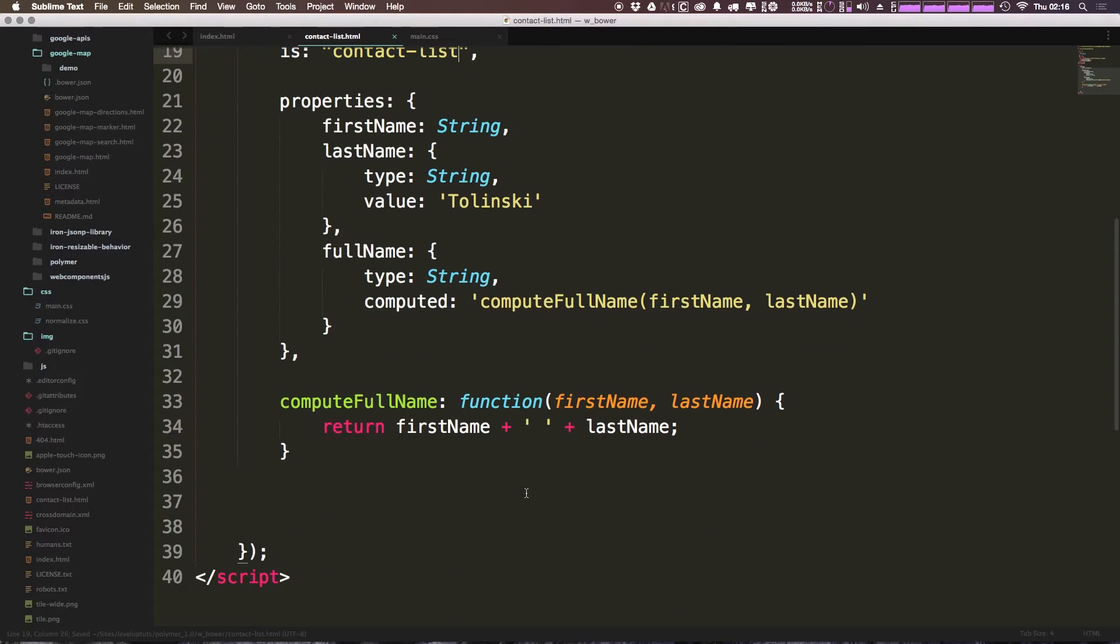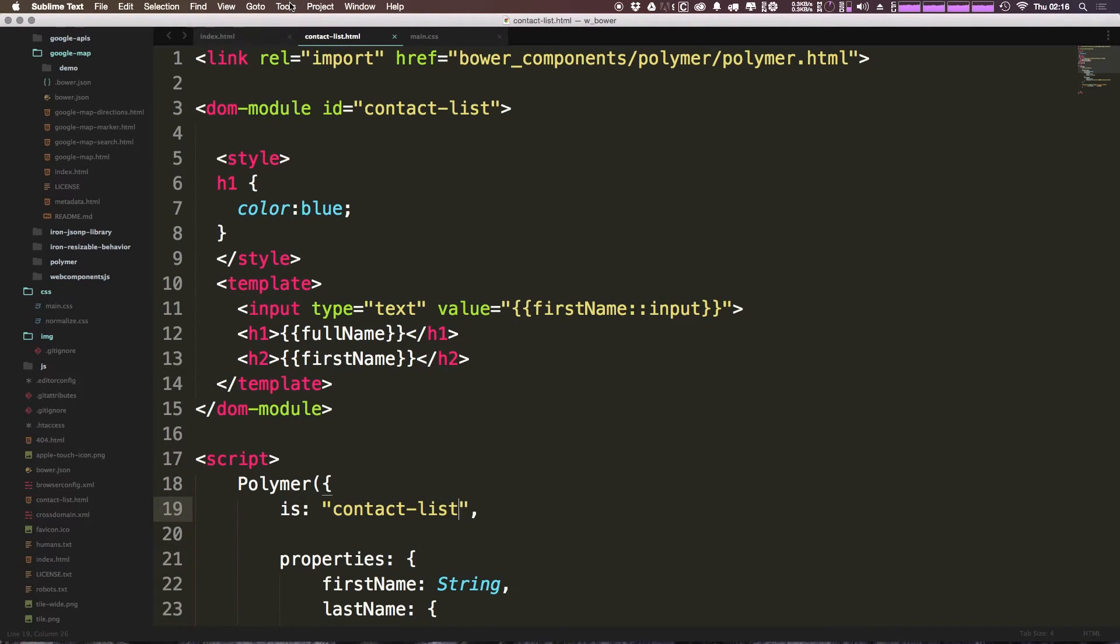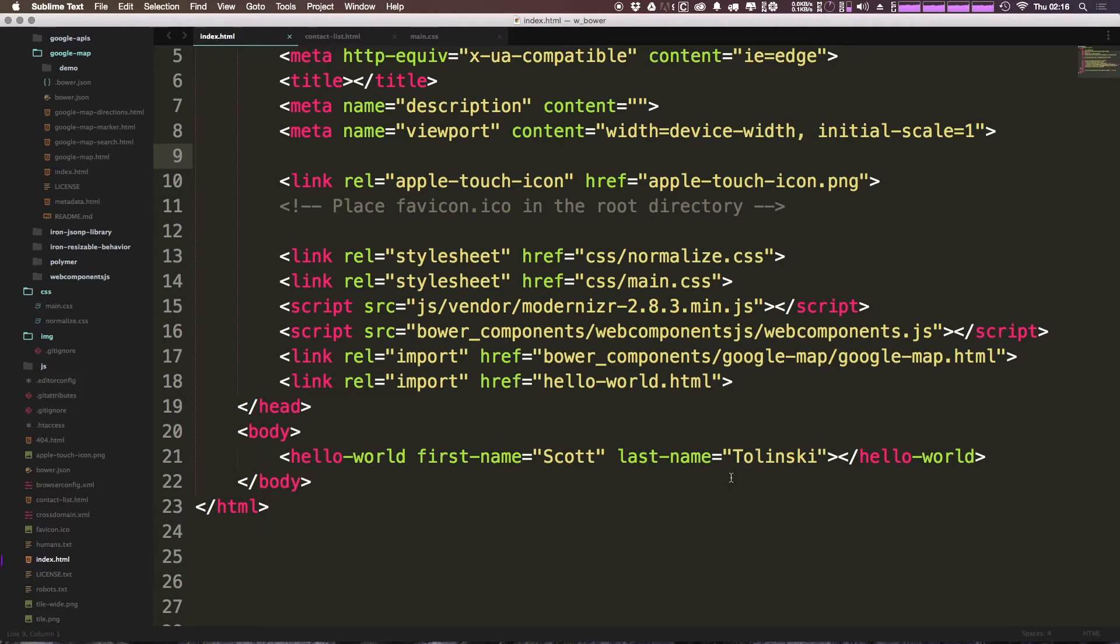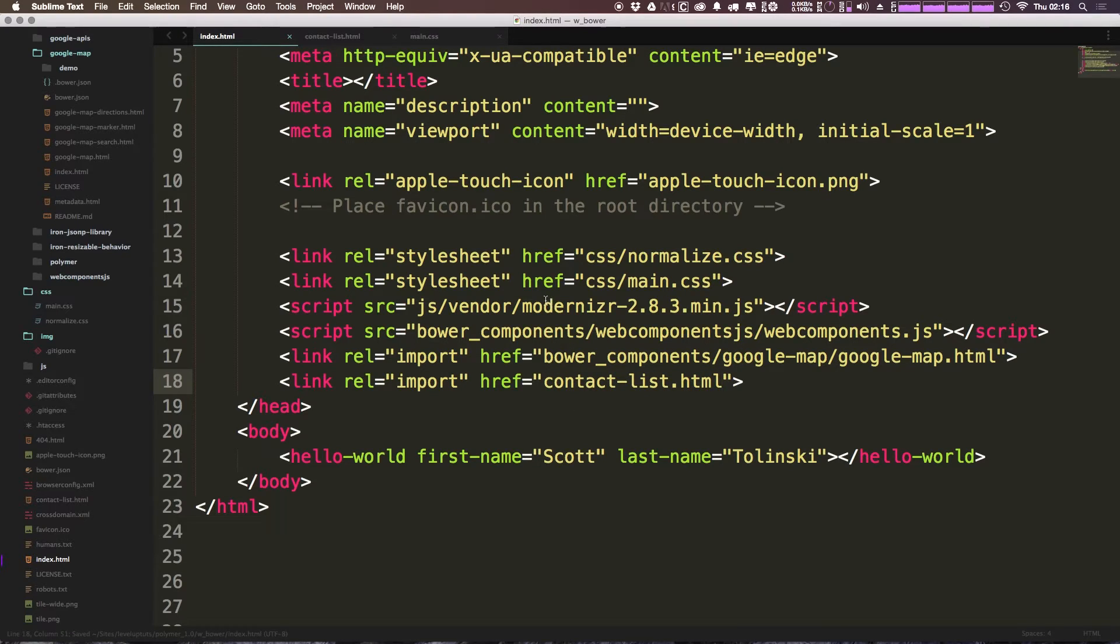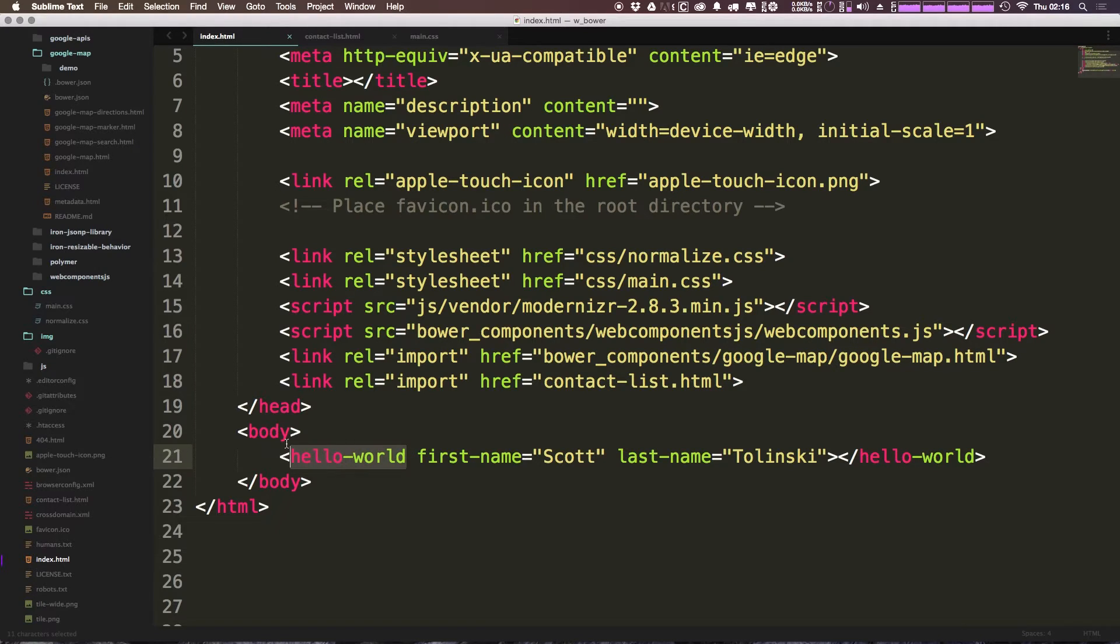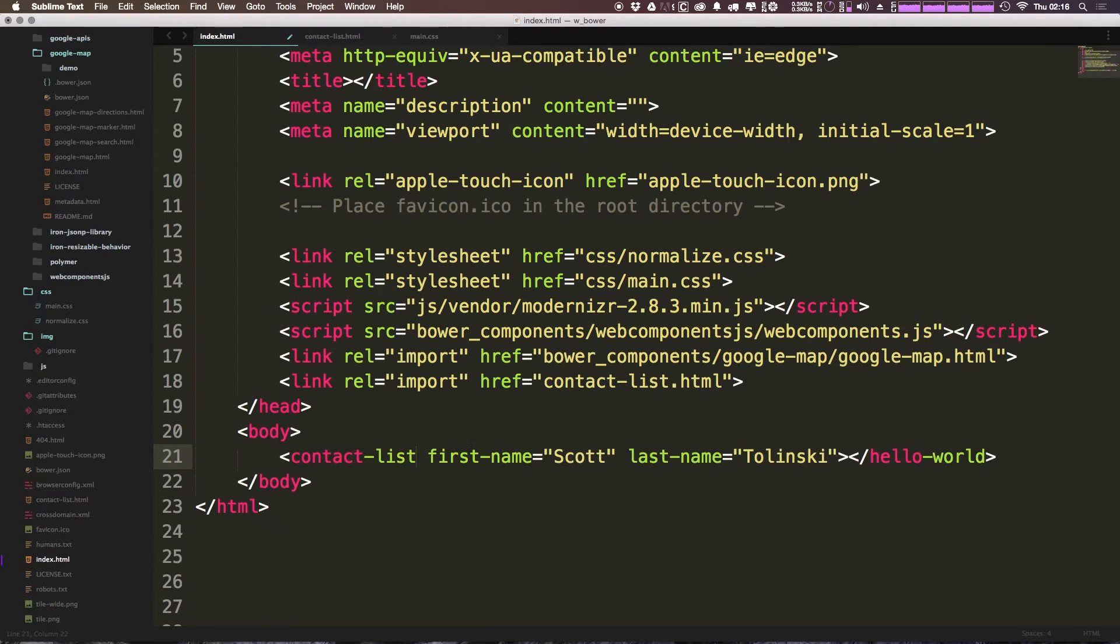And as you can see everything else sort of can be the same. Let's go ahead and come to our index page and let's change this hello-world. We're no longer looking for that. We're looking for contact-list.html and we're going to be changing this element as well. So contact-list, and one last place.